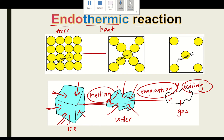During endothermic reactions, heat energy is absorbed to break the bonds between molecules.